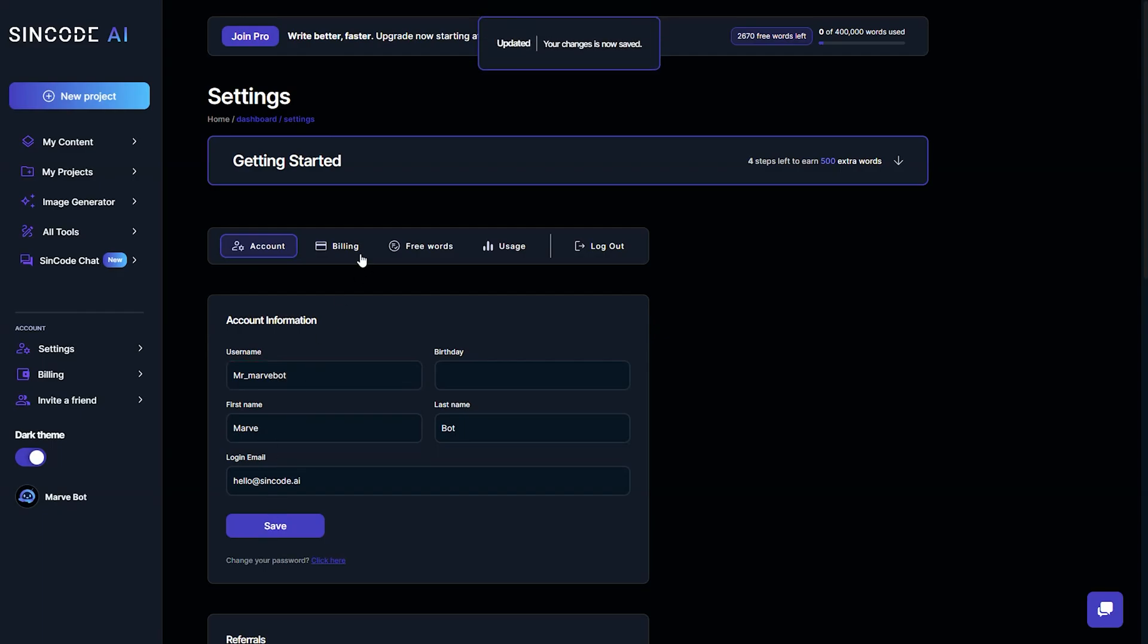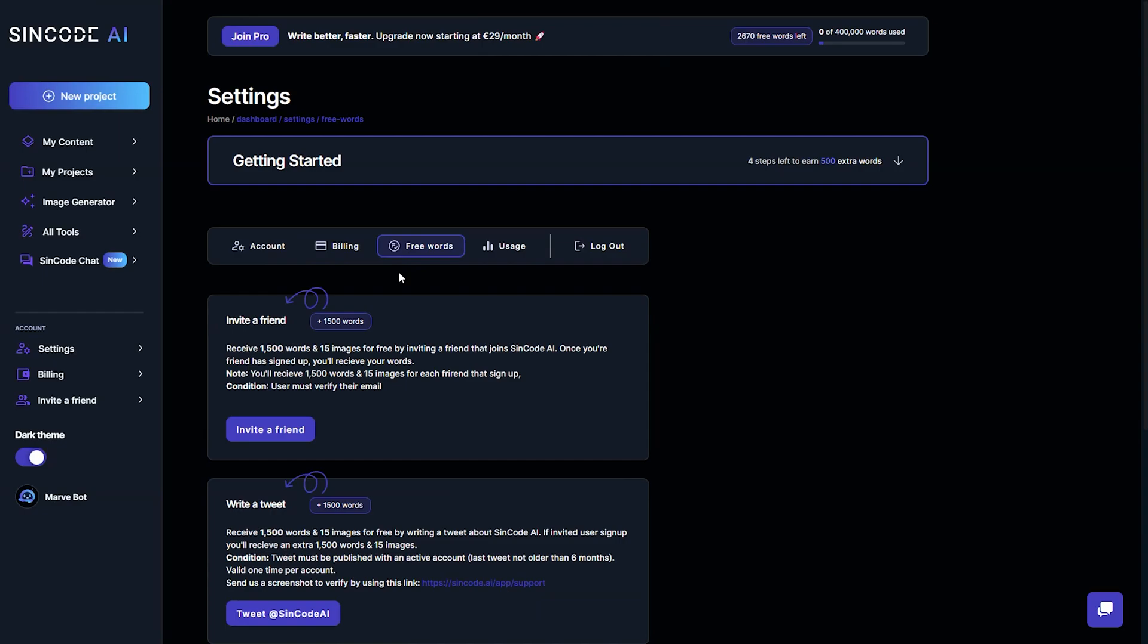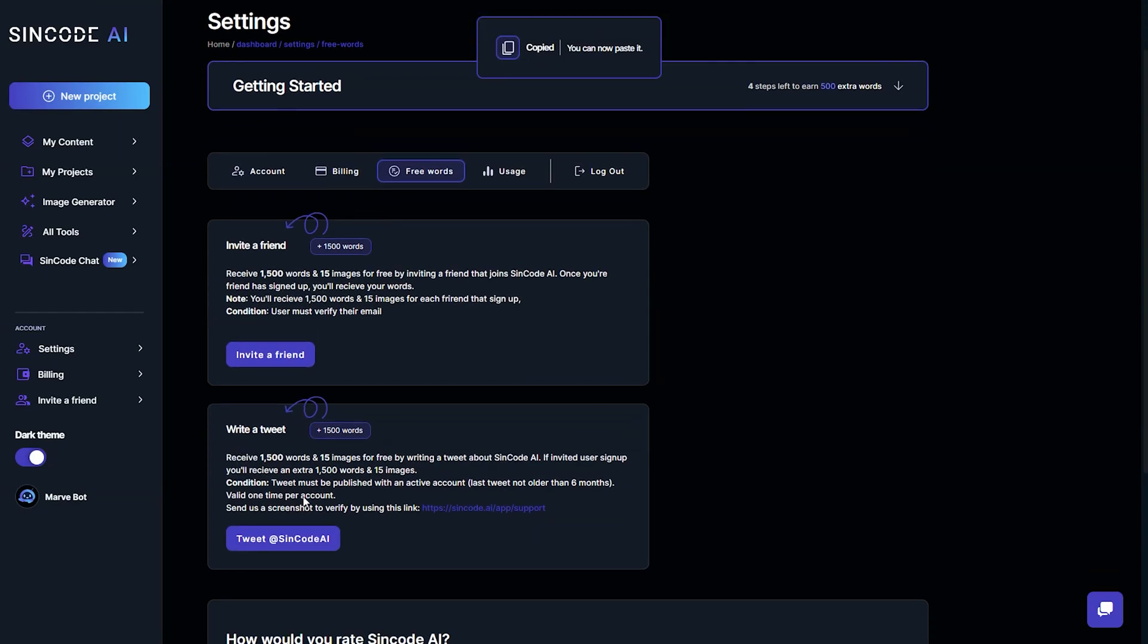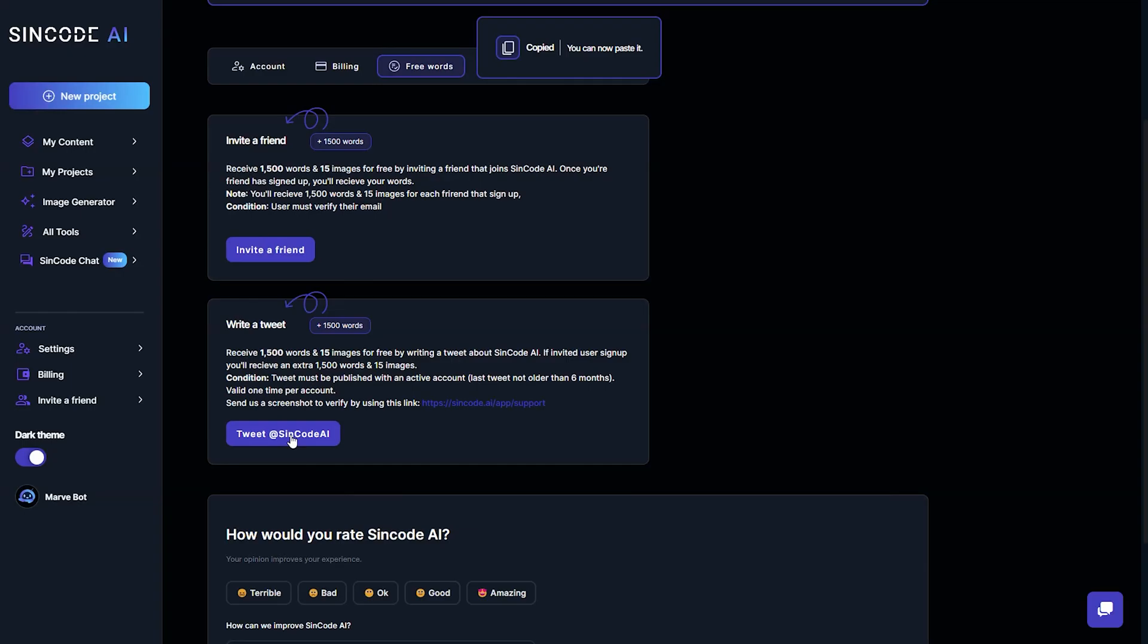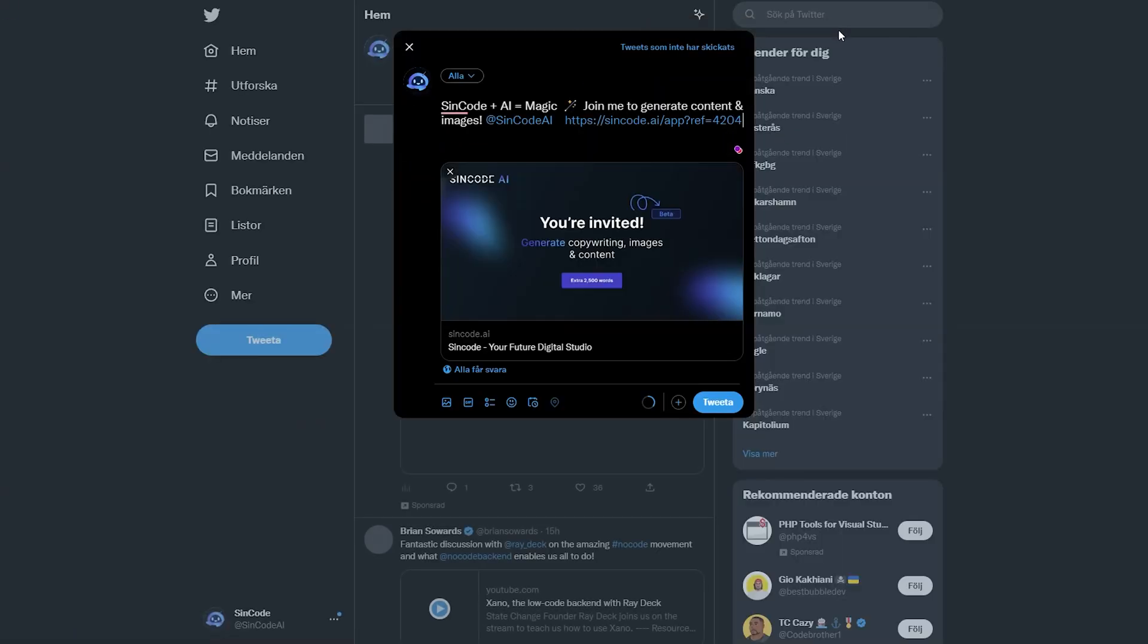You can keep track of any referral bonuses and free words earned by these. Tweet about Syncode AI and as a reward for doing so, you will receive 1,500 words and 15 images for free.